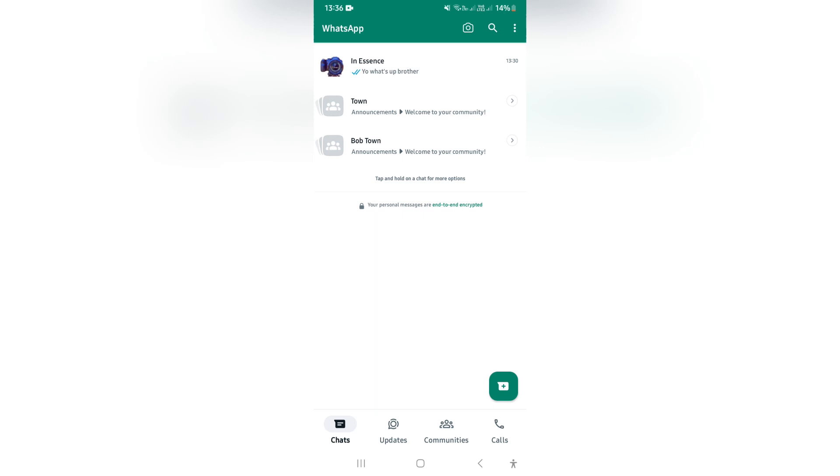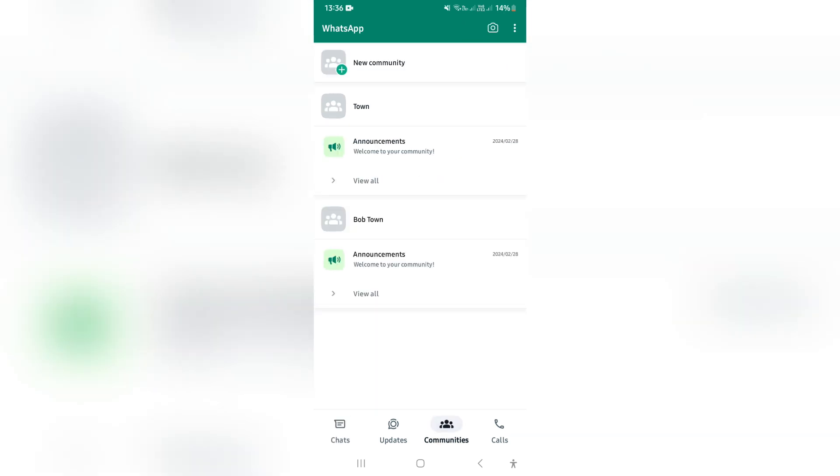The first thing you want to do is jump into your WhatsApp on your mobile device, and at the bottom you will see Communities. Now you want to tap on that, and here you can see all of your community groups.